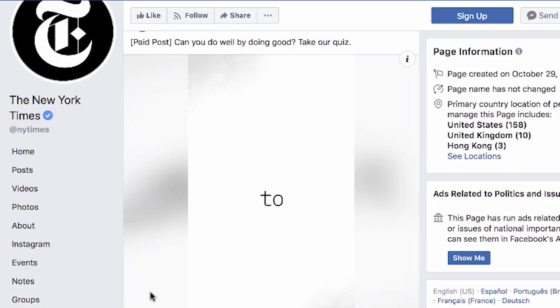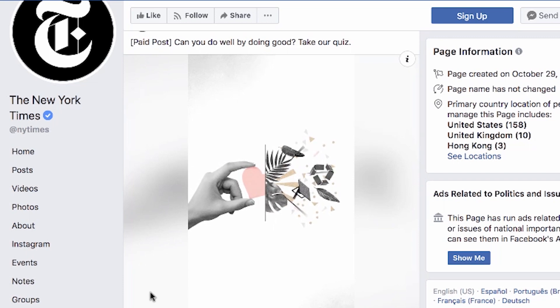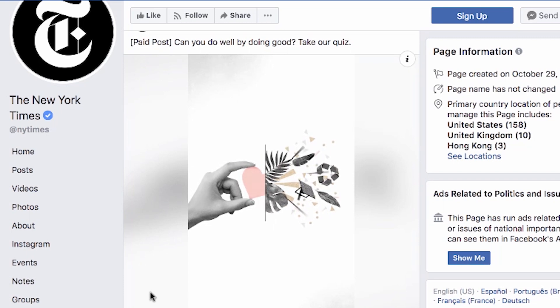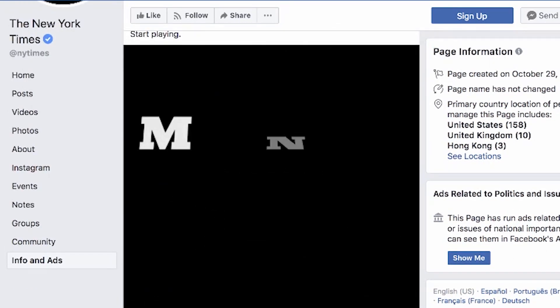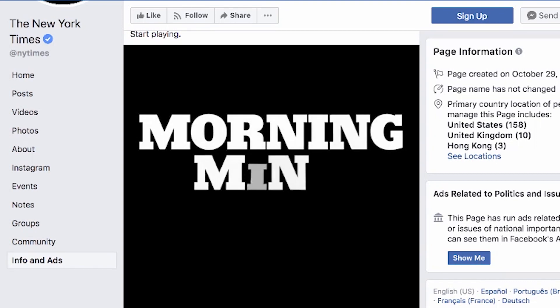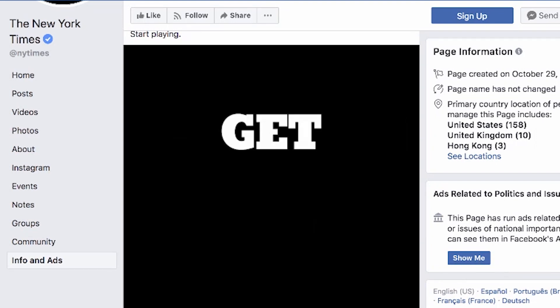I'm sure you've all seen the Facebook video ads that most companies are putting out now. This one's for The New York Times. As you can see, they're really, really simple and very, very short, but they're effective and clean. So these aren't going to take a lot of time, but you probably will need to learn how to use those programs.